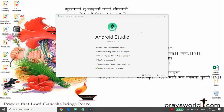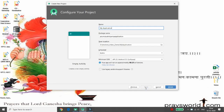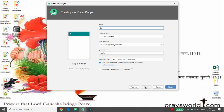I want to demonstrate the concept of TabLayout and ViewPager — how to create a tab and how to link it with the ViewPager. I'm giving my project the name 'tab view pager' and creating it in Kotlin.